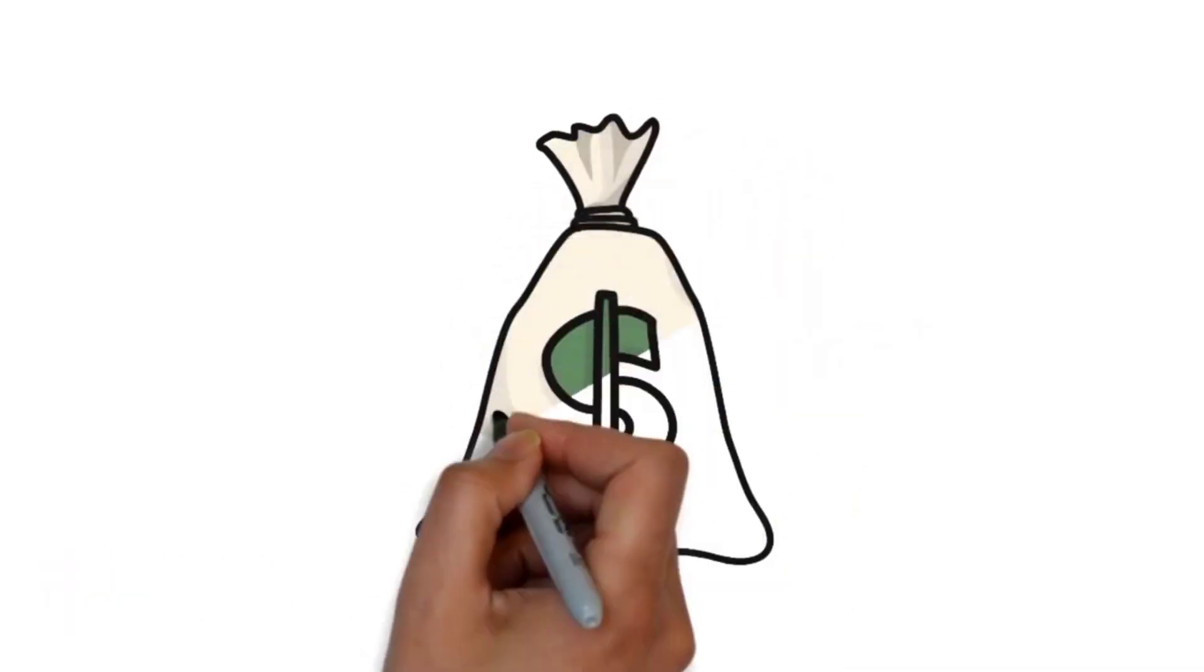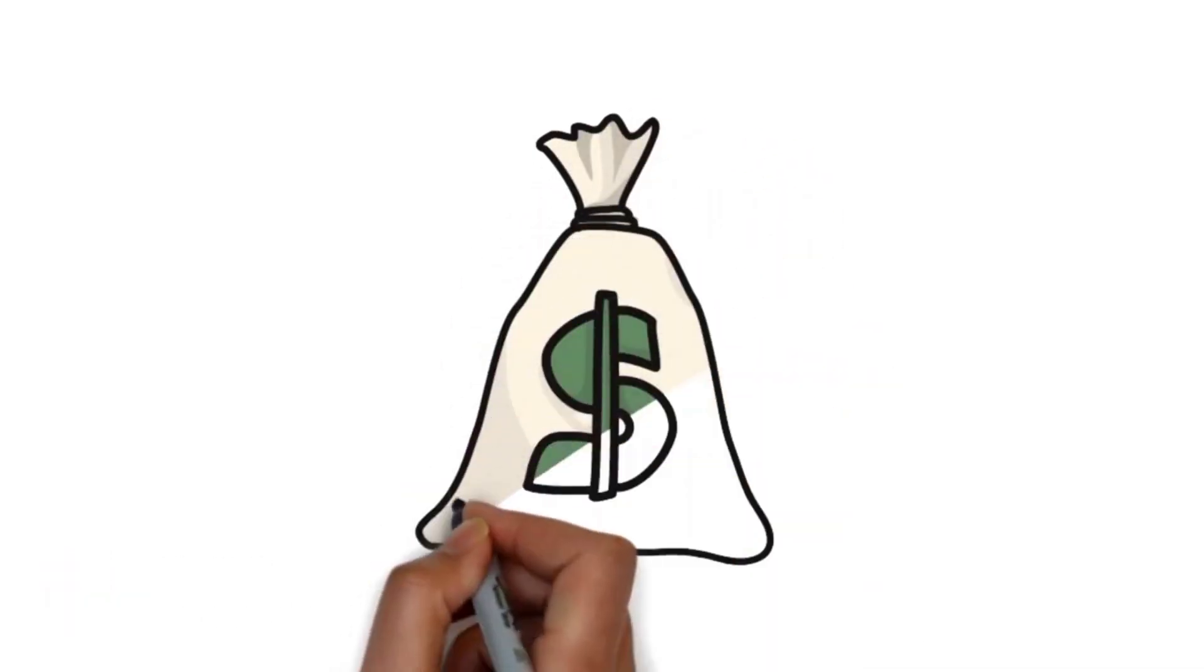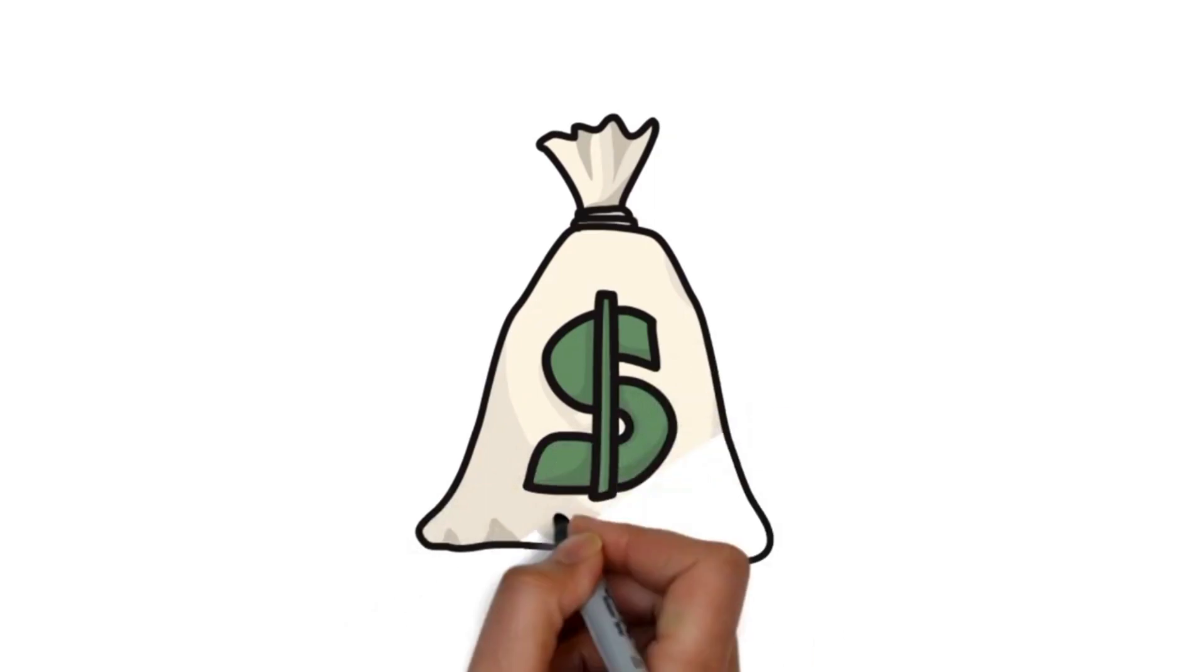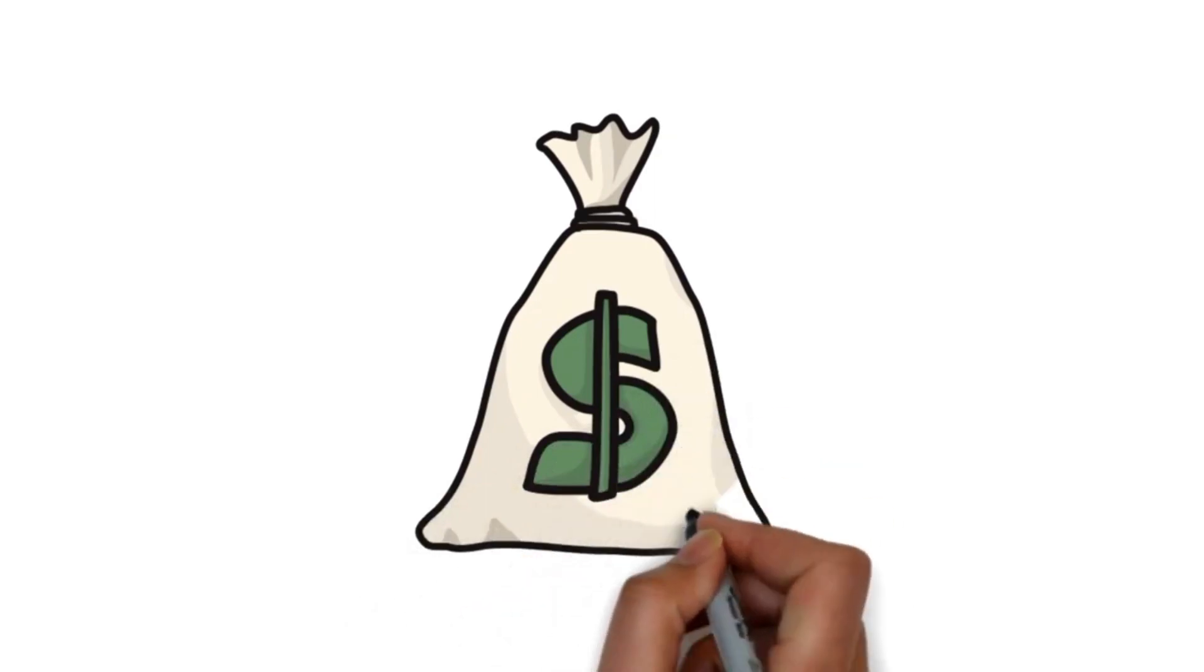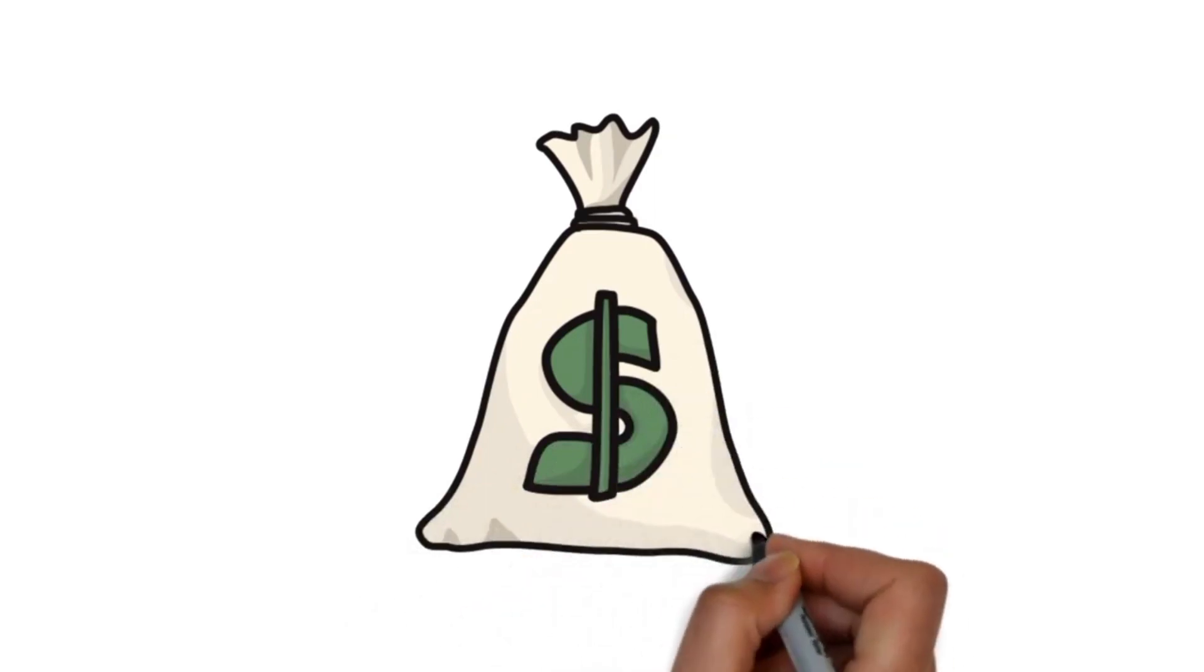So actually there are a lot of perks that a user can enjoy if he or she has a YouTube Premium subscription.